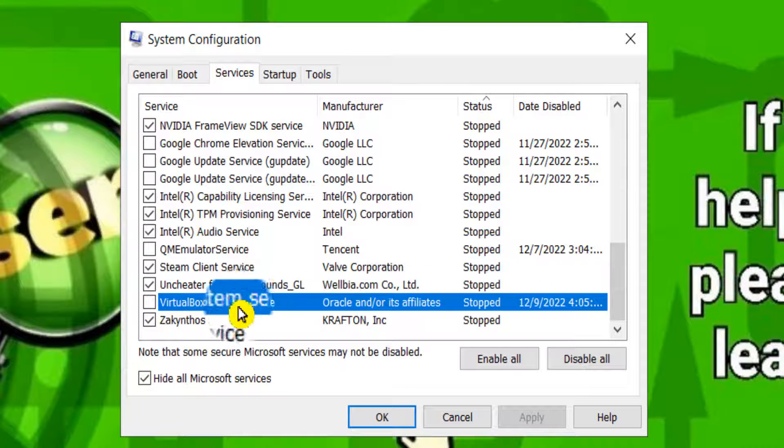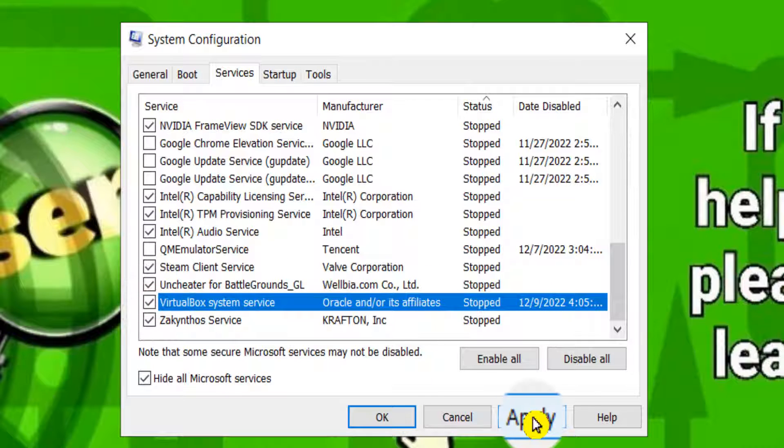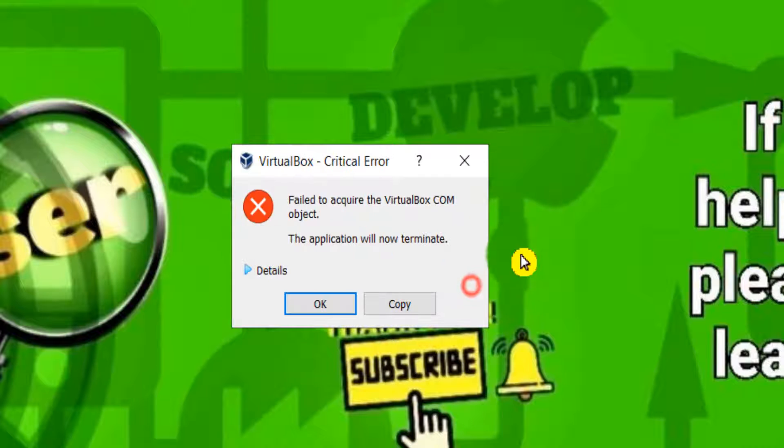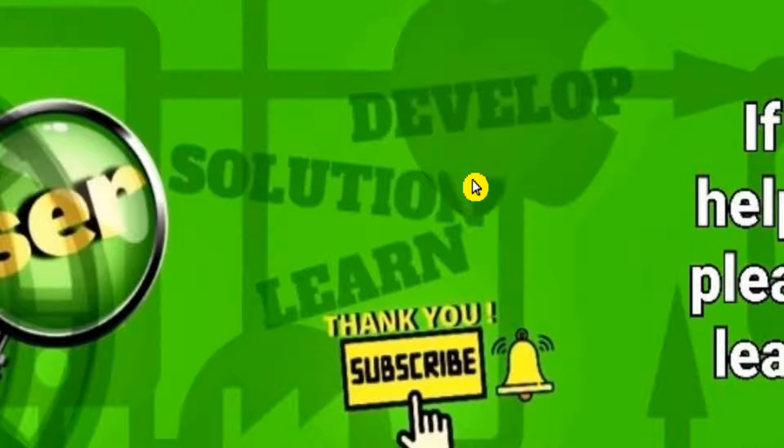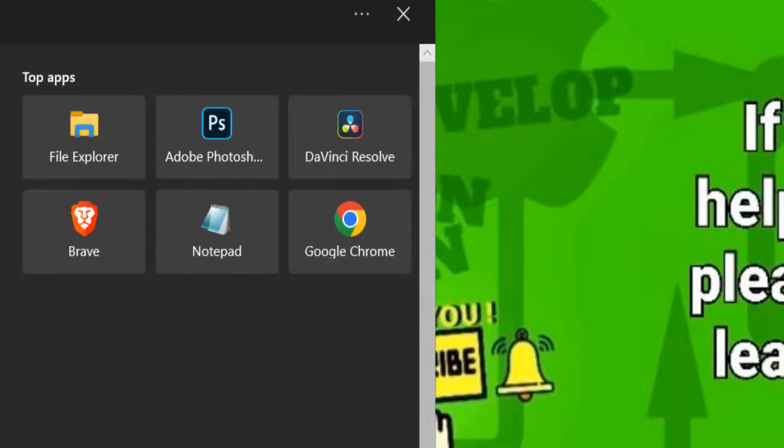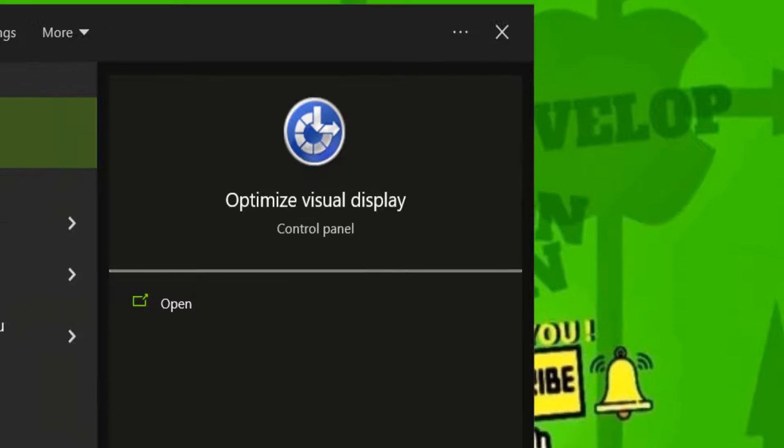So you have to check this and click on Apply and OK. Now you can restart your computer or even not, I actually think it works without restarting your computer. Now if you go to VirtualBox, VirtualBox now should work and as you can see it works.